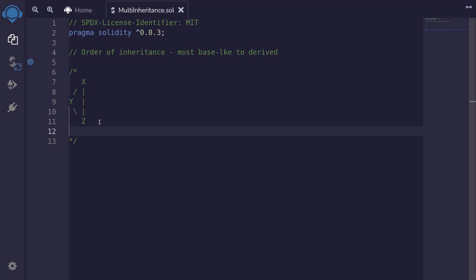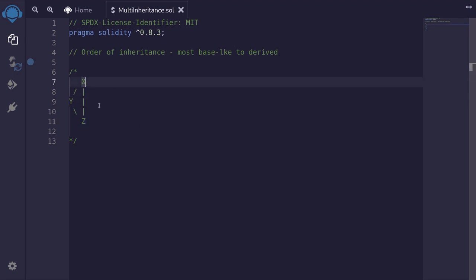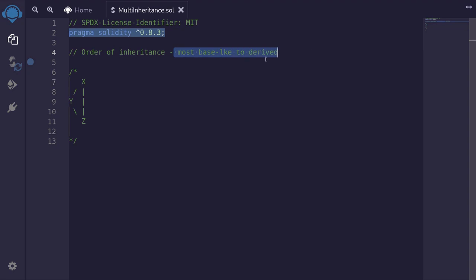Let's say that I have a contract that inherits multiple contracts. Here we have a contract z and it inherits from y and x. When a contract inherits multiple other contracts, then the order of inheritance is important. The order must be from most base type to derived. So in this video I'll explain what that means and I'll show you how to write the syntax for multiple inheritance.